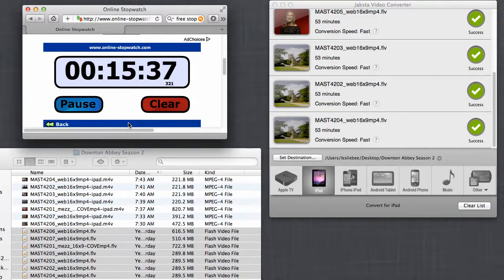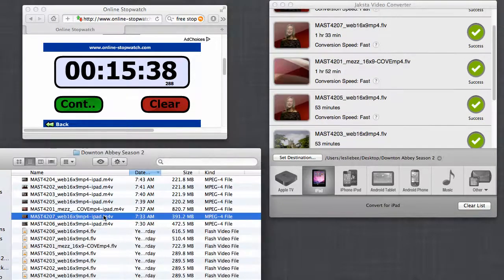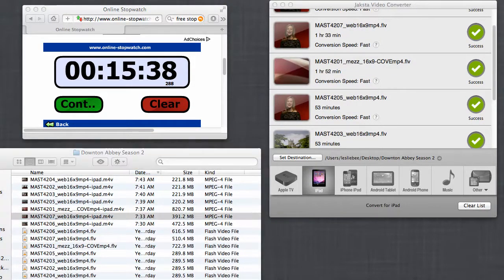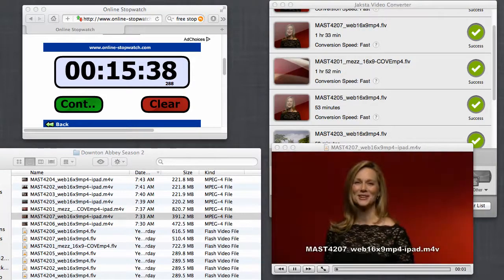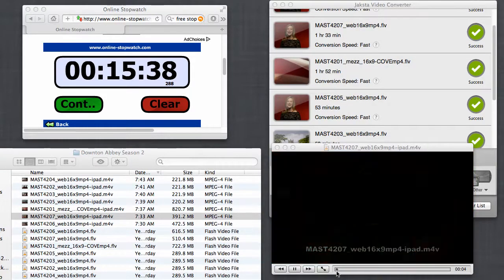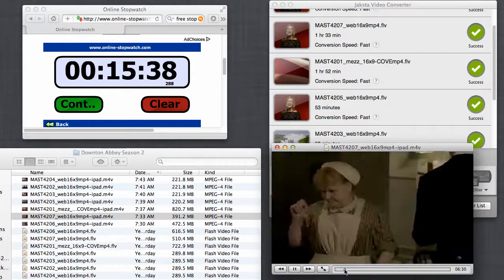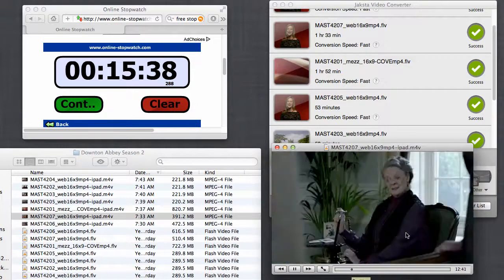So there we go. 15 minutes and about 38 seconds, and it converted all seven of my videos for me. If I want to play, I just double click on my converted file. It's bringing up my VLC player. There it is. And you can see how beautiful the quality is.